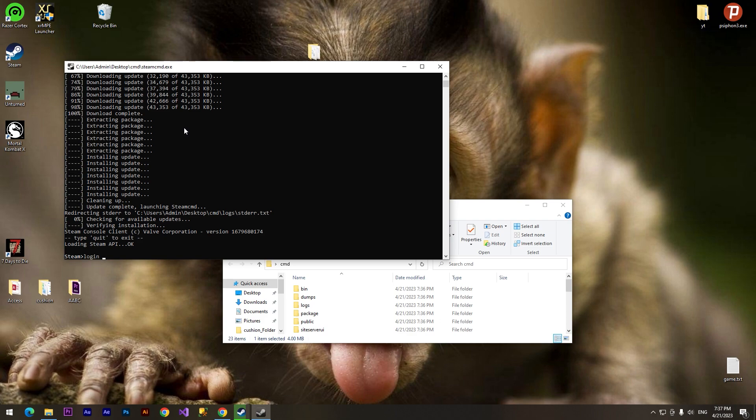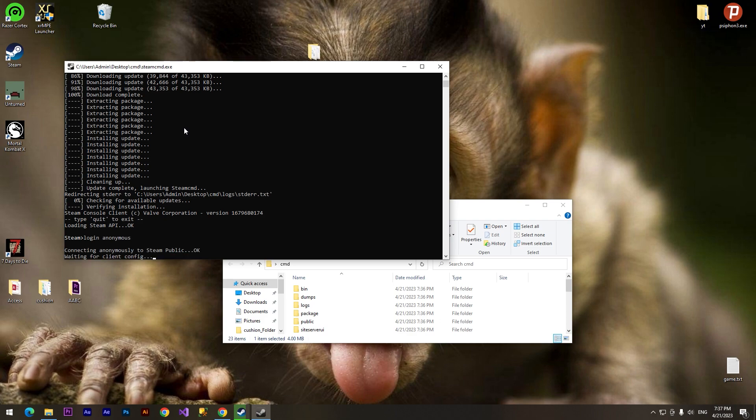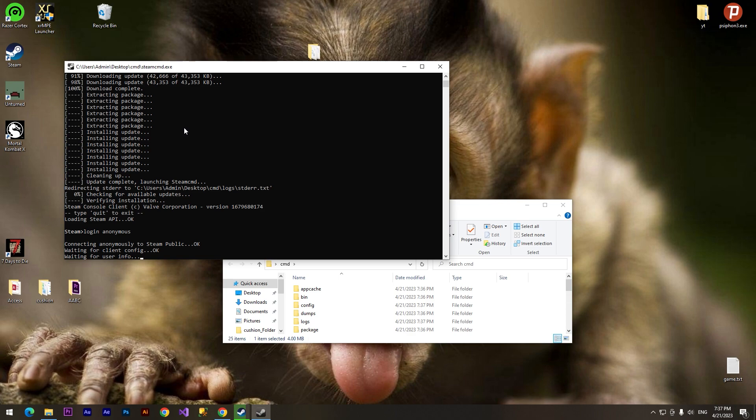Alright, connecting anonymous to Steam public, OK. And after that we need to download game files.